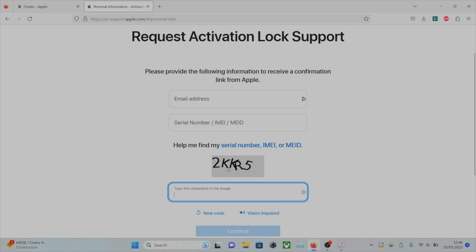Once that is done, they are going to send an email to your inbox. And you're going to have to attach proof of purchase.